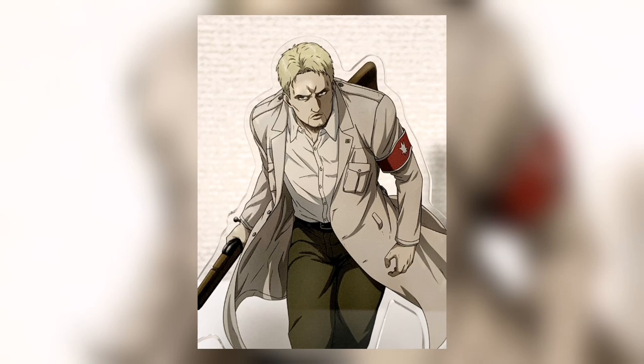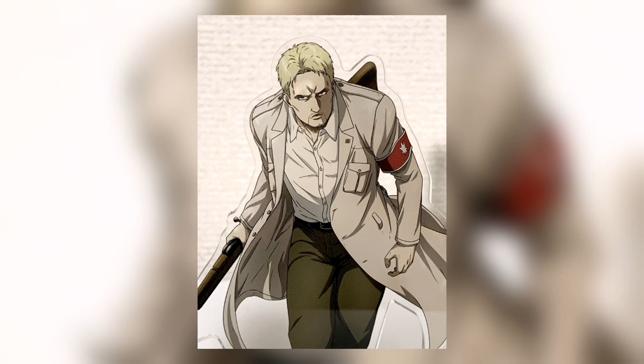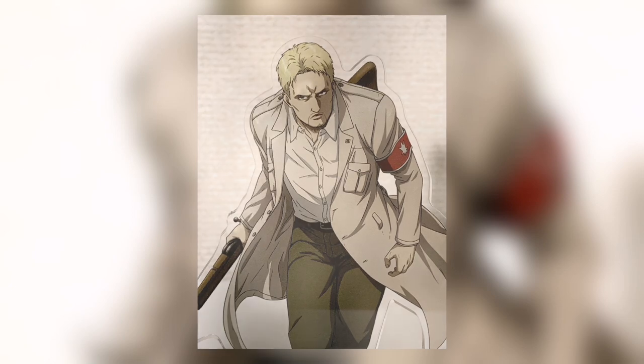And yeah that's basically it for today's Attack on Titan final season news. I really hope there's more because I will make another one if there's more but yeah I just woke up and got the news.